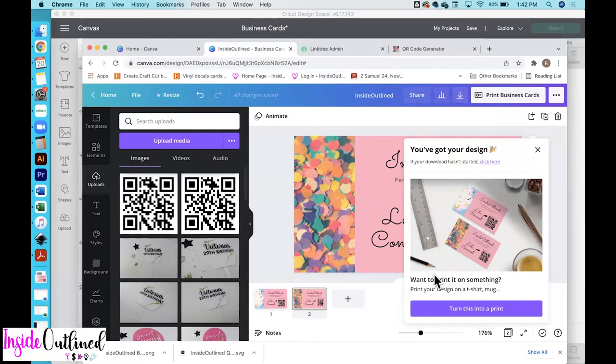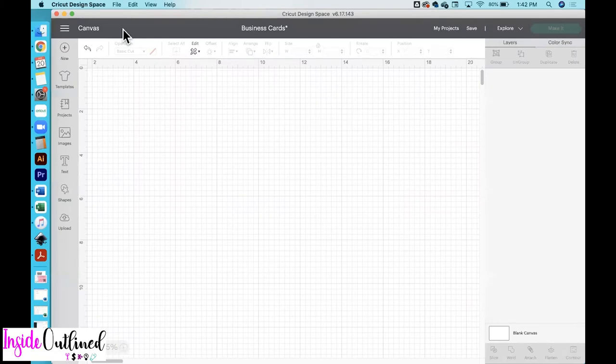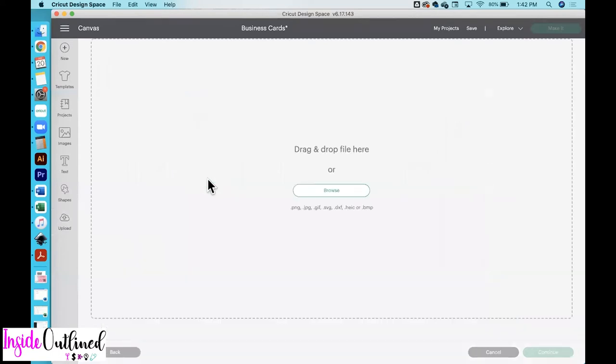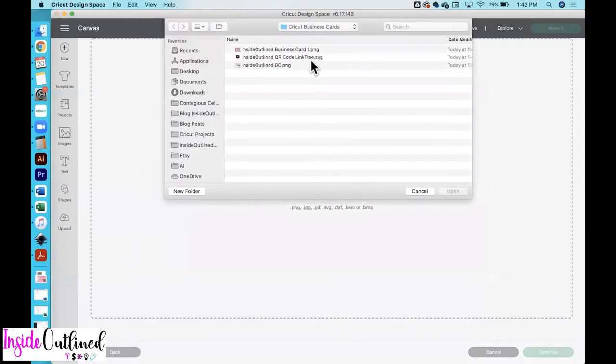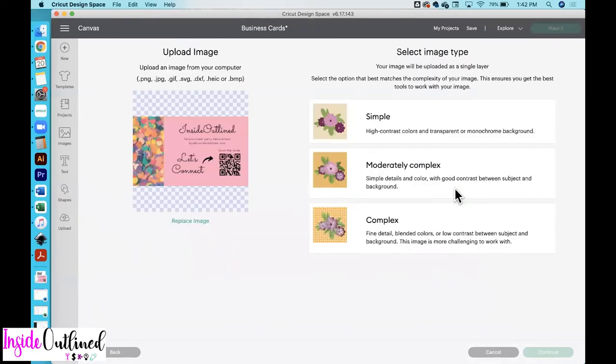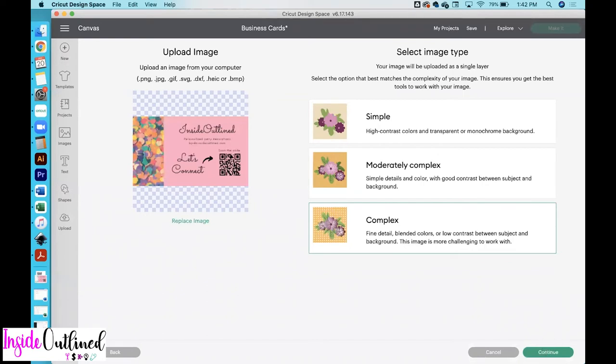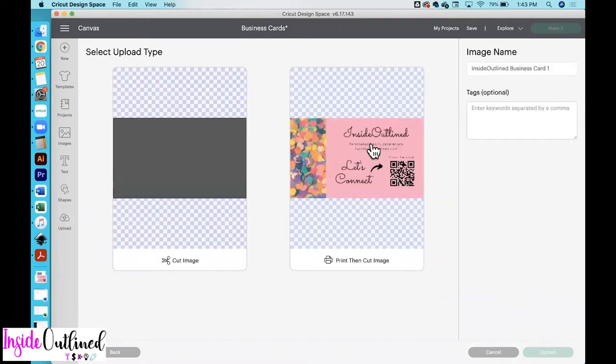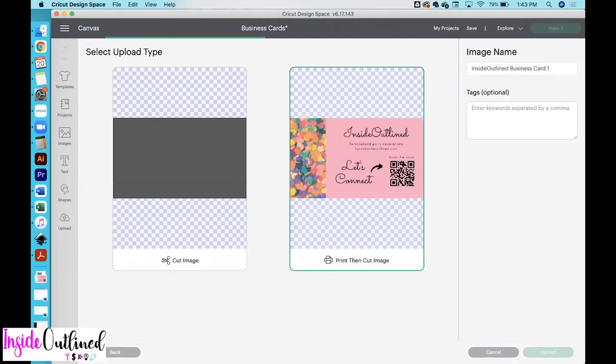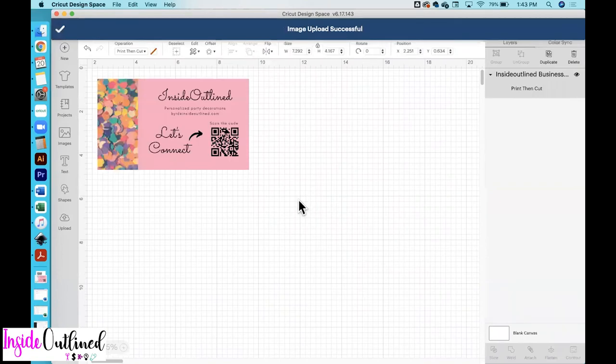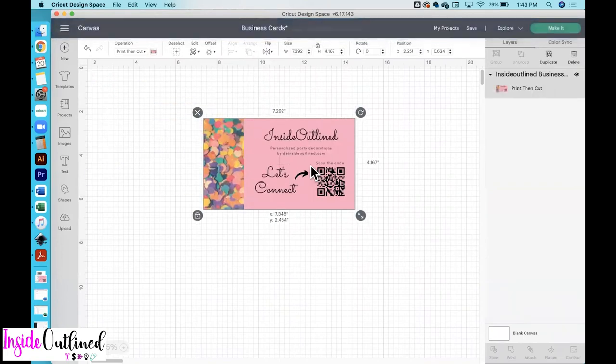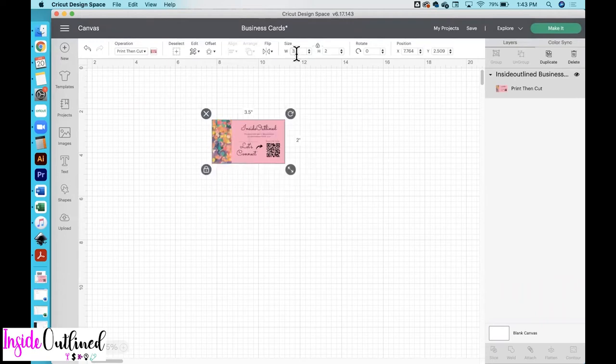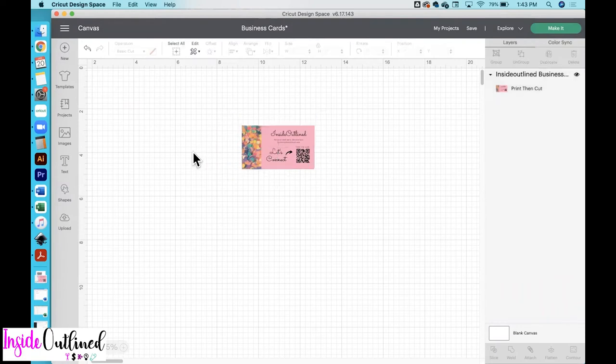So go over to Cricut Design Space and open up a new project and then click upload, upload image, browse. And then you want to click on that business card that you just downloaded and then click open. I just choose complex. We won't be erasing anything here, but then just click continue. This is what the business card looks like. And then click apply and continue, and then click print then cut image, and then upload. Select that image and then click add to canvas. So this is what your business card looks like. Obviously it's much larger than what it needs to be. So we will just change this to 3.5 and it will automatically adjust to two inches in height.